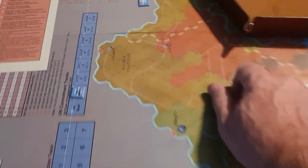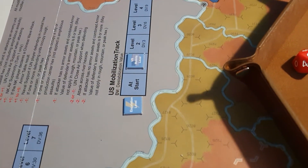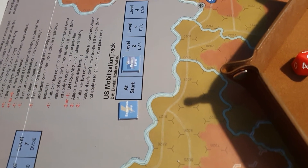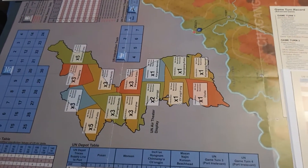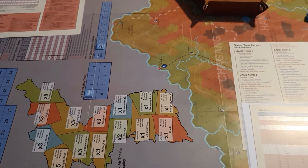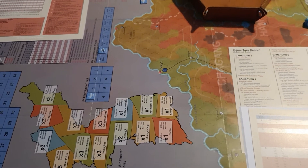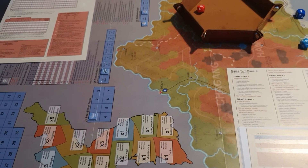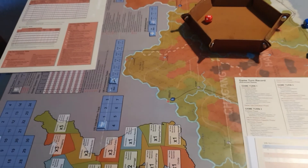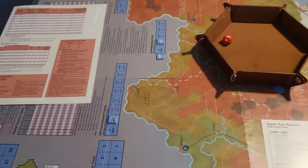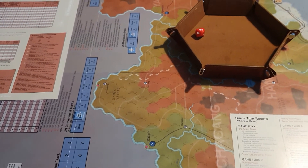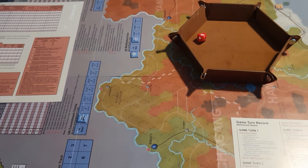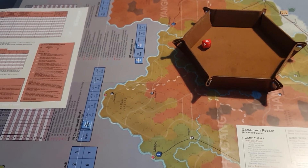The third track is the mobilisation level. We're starting at 1, and this will increase to 2, but it won't go any further historically. Mobilisation controls how many replacements you get, your amphibious landing capacity, and also whether you receive certain units like National Guard units. Because we're only going up to level 2, we won't be seeing the four National Guard divisions that could arrive.